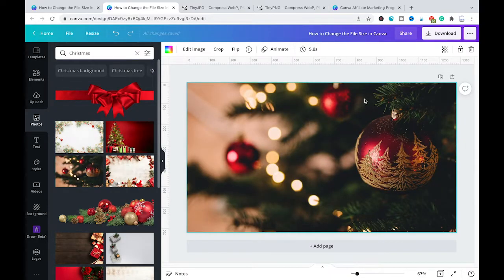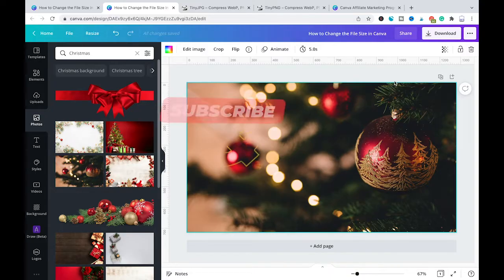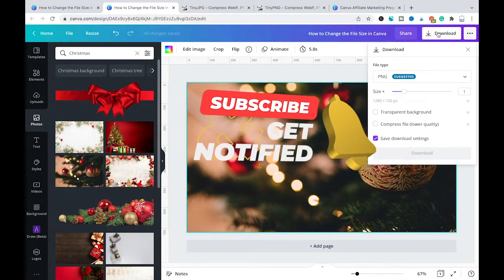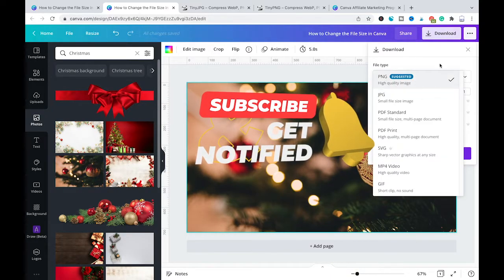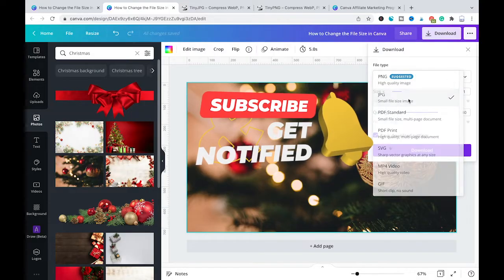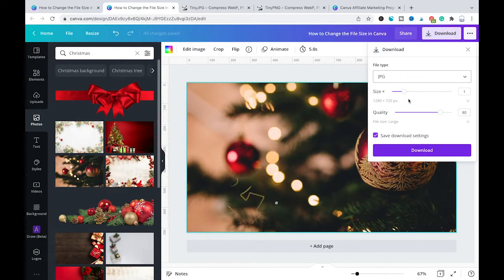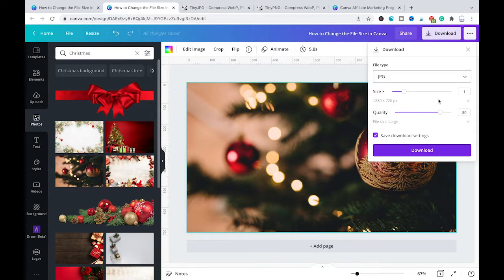Now if you would like to download this project as a JPEG you would simply go to download here and then for the file size you're going to choose JPEG and now to reduce the file size all you would need to do is to change the quality here.